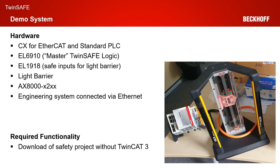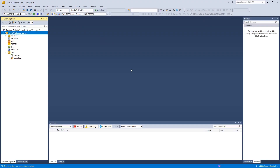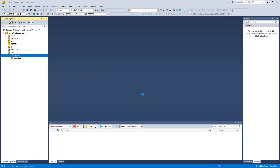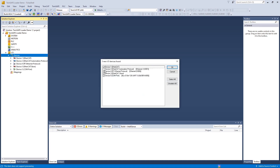The required functionality today is we want to download a safety project without the use of TwinCAT 3. Now it's time for our live demonstration. We start by scanning our hardware so that we get an EtherCAT master for the configuration. After searching for the adapters, we choose the EtherCAT adapter.